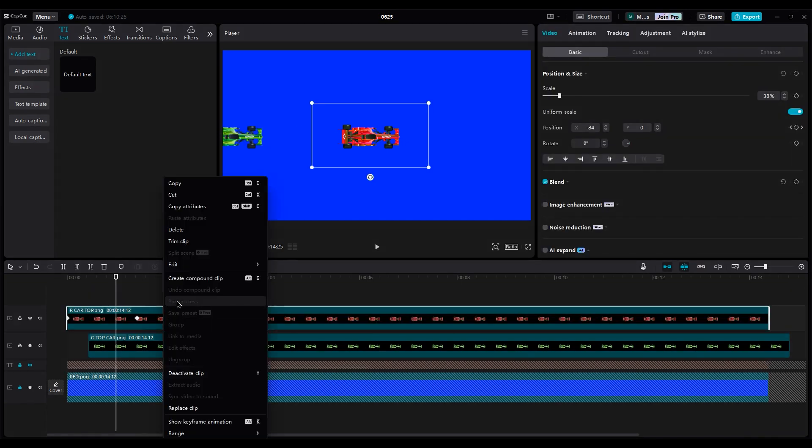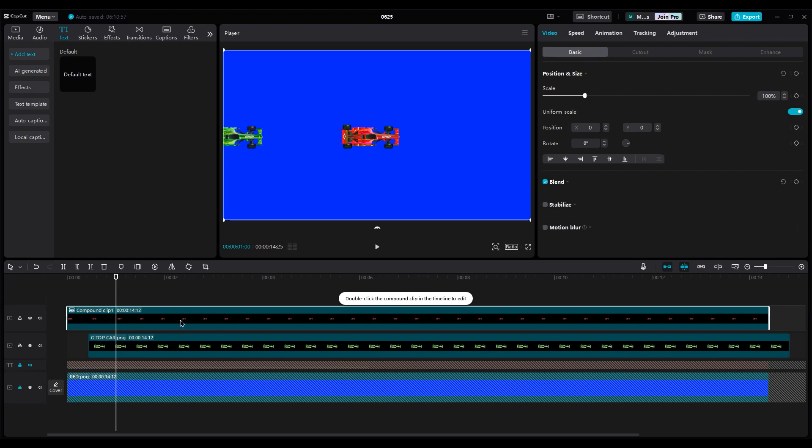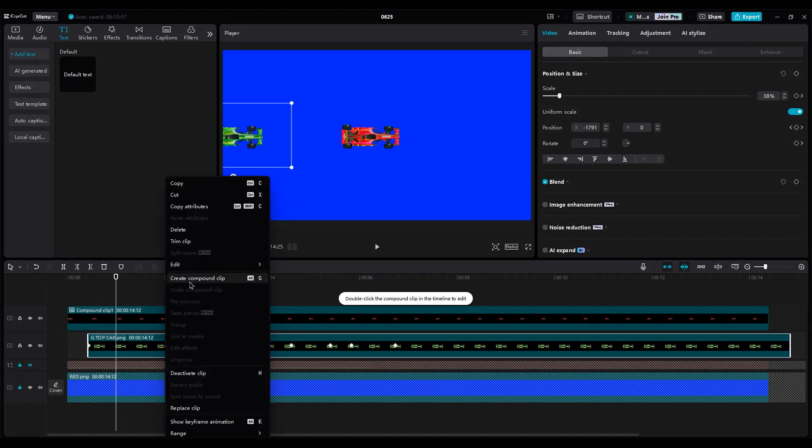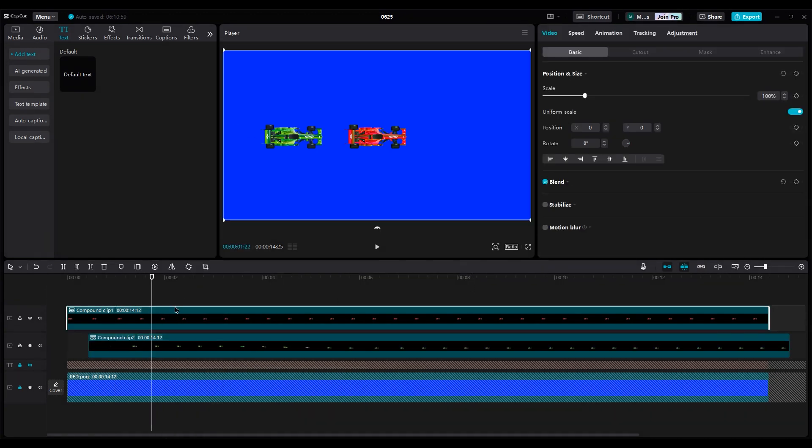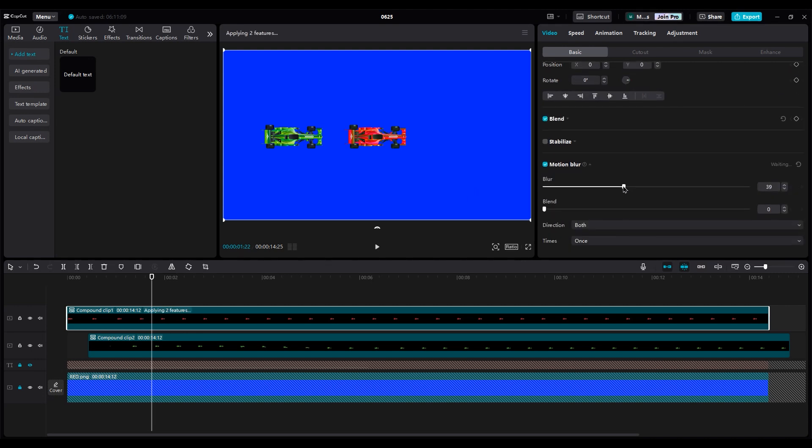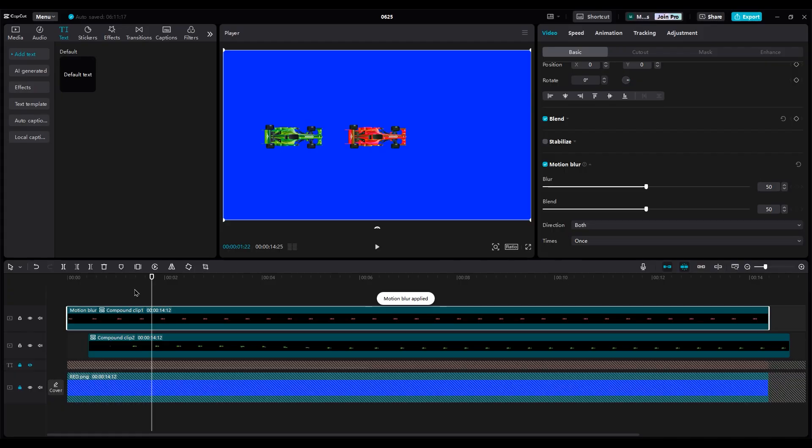Create a compound clip for each car. Go to the video part, turn on motion blur, and set the value to 50. You can use a lower number, but a higher number is too much for here. Wait for the process to complete. It makes the animation smoother. Do you see the difference?